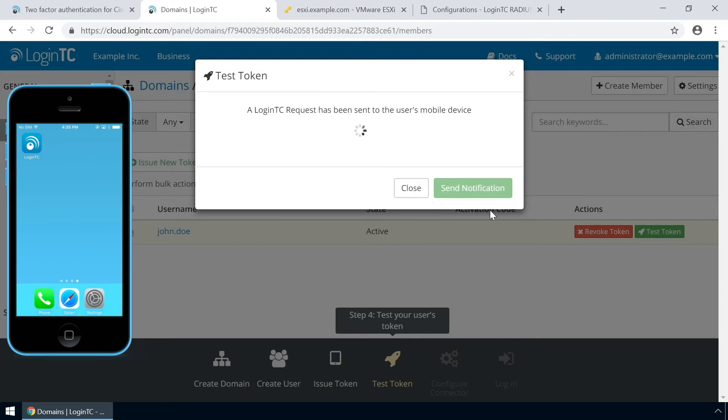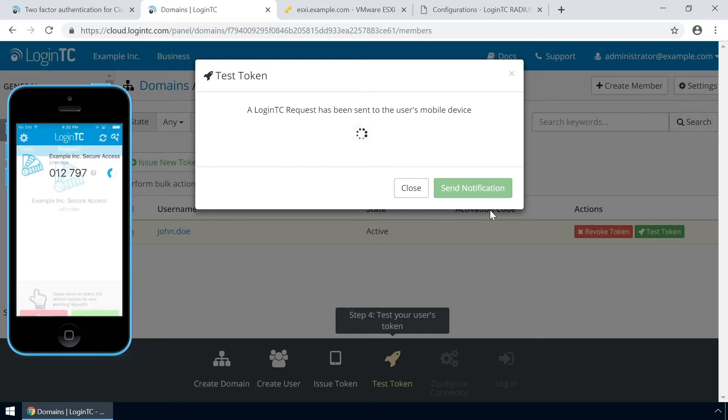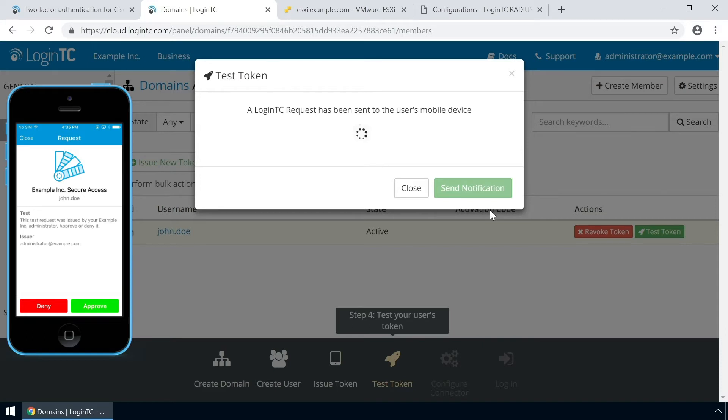Click send notification. A simulated request will be sent to your device. Approve the request to confirm authentication is working.